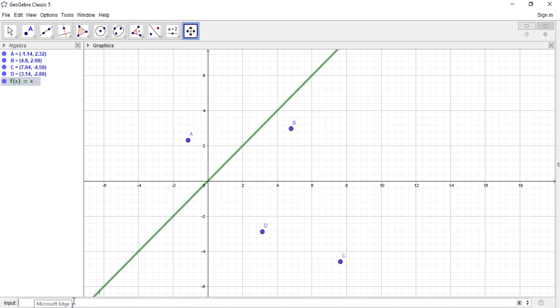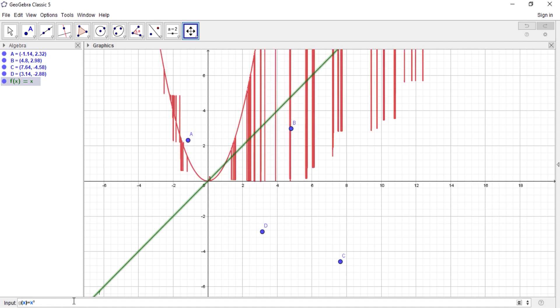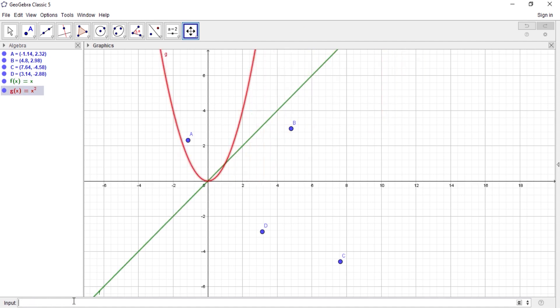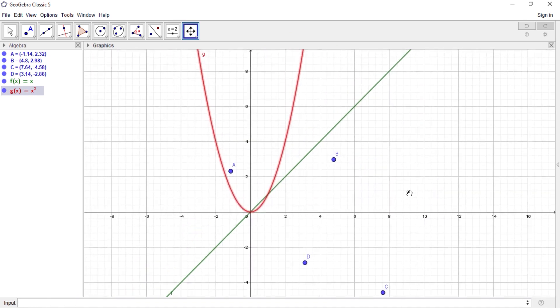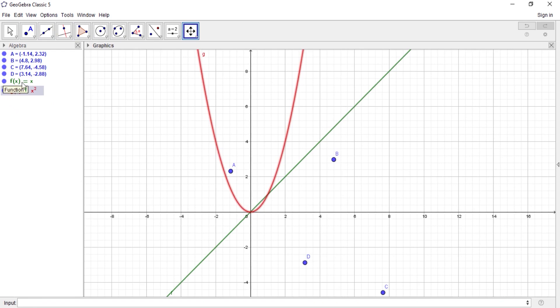But if I don't want you to name it for me, I can actually name it myself. Let's say I enter g of x equals x squared, and enter. So that's it. You can see I named it myself as g of x, and here GeoGebra named it for me as f of x.